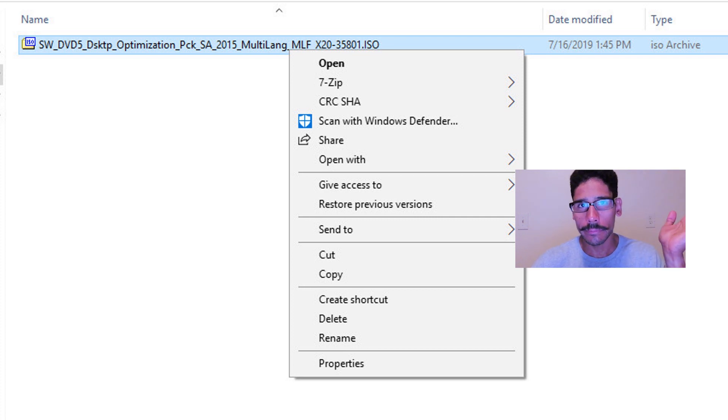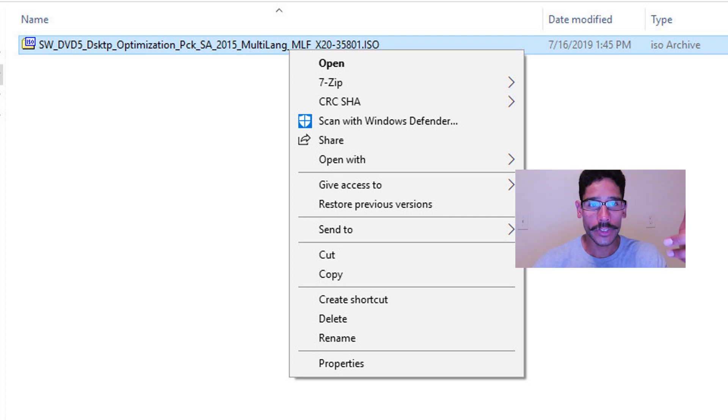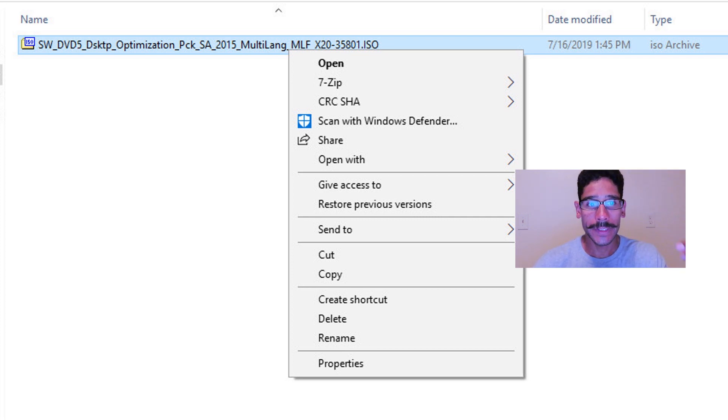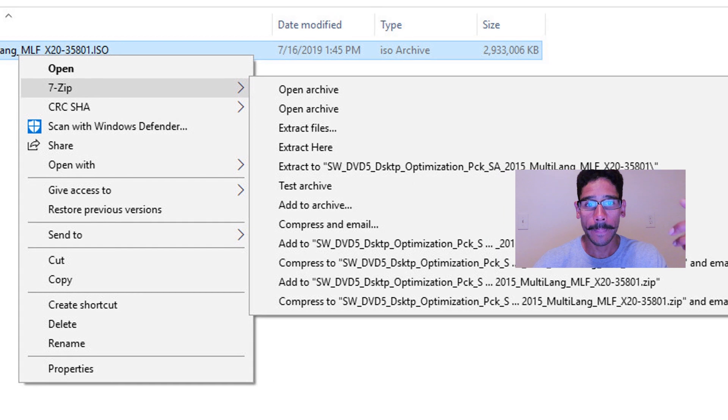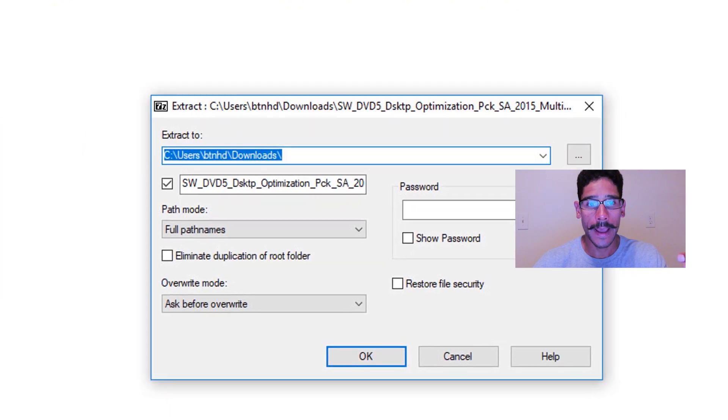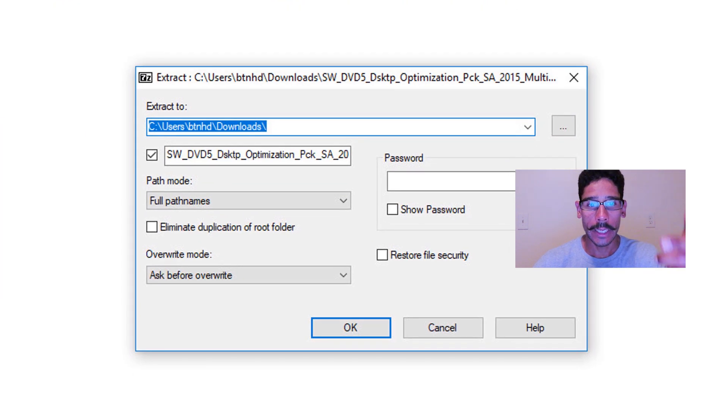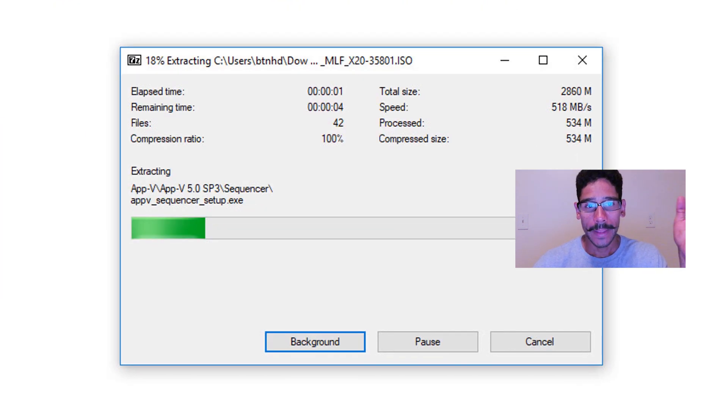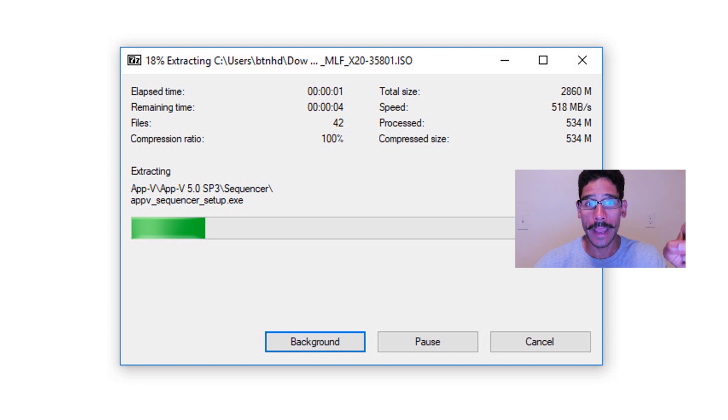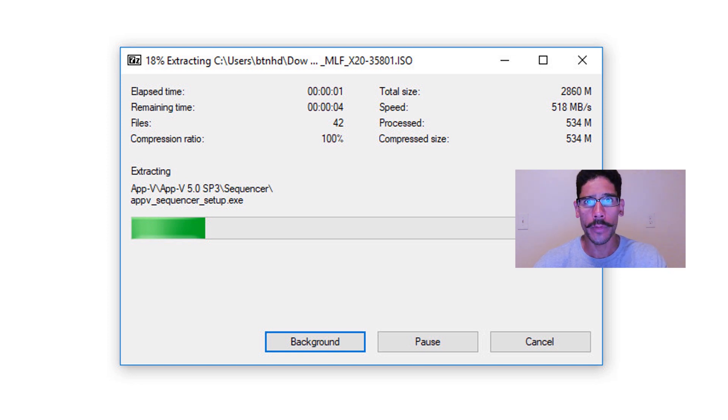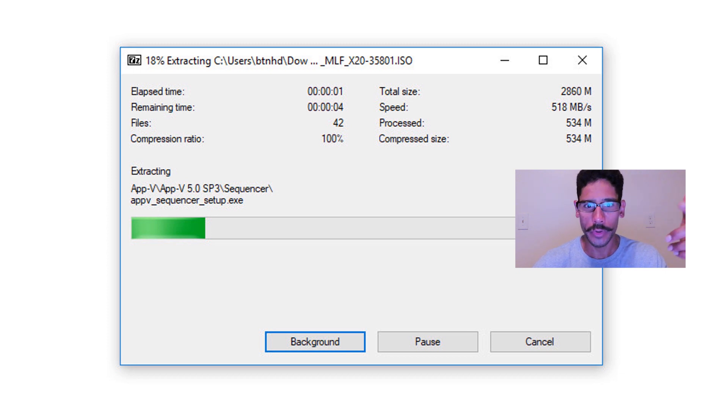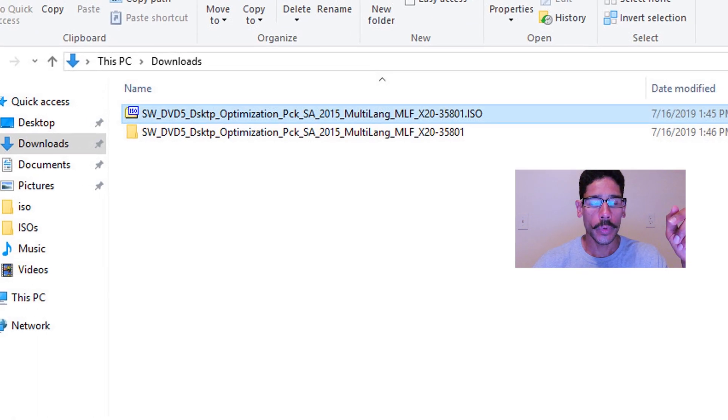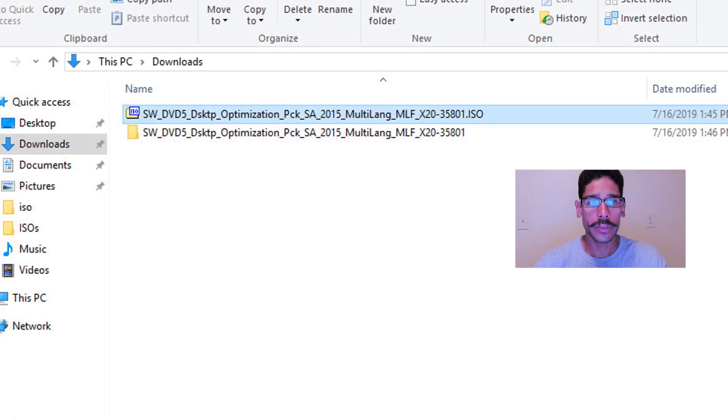So I right click on the ISO, I went to seven zip, extract the files, click OK, and it's starting extracting all the files within the ISO because the desktop optimization has more than Dart in it. I'm going to show you guys.